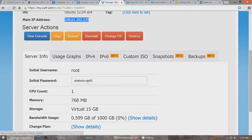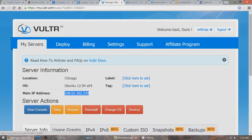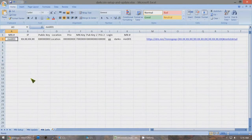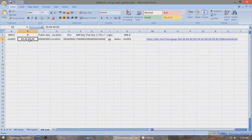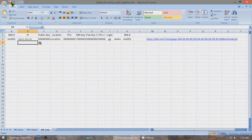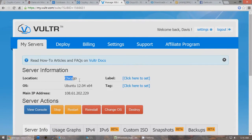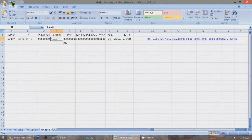Copy the IP address with Ctrl C and use the Excel file to keep a record of all your information. Since we're creating our first Masternode, replace the X's and paste the IP address there. Save the file. The location of this new server — Chicago or wherever yours is — goes in the location field. Save again. Keep the VULTR page up because you'll need the initial password later.